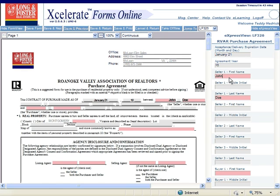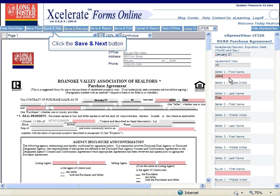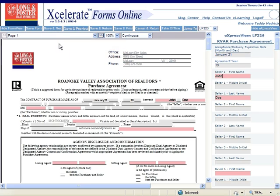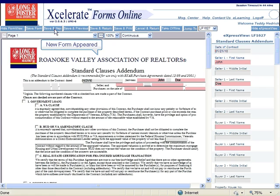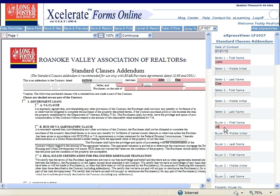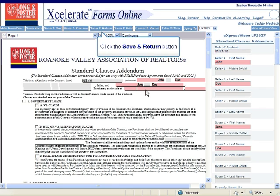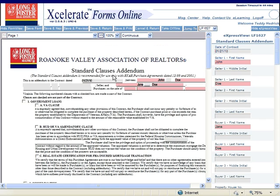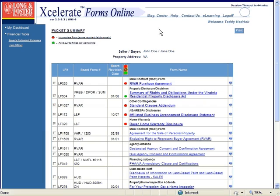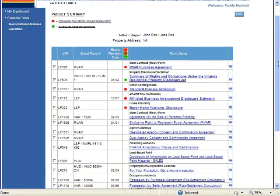There are no required entries on any forms in order to save and print them. Once you have finished filling in the fields, you can click the Save and Next button at the top of the page. This will save the fields you filled in, close the form you were working on, and open the next form. You can continue filling out the forms and saving them until you are finished. Once you have finished, click the Save and Return button. This will save your entries and return you to the Packet Summary page.